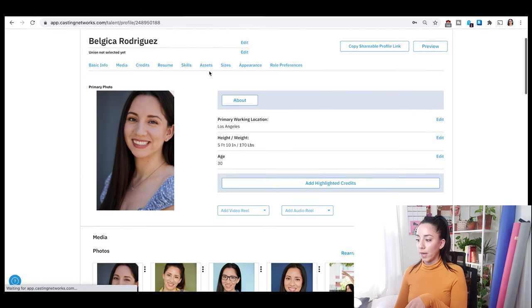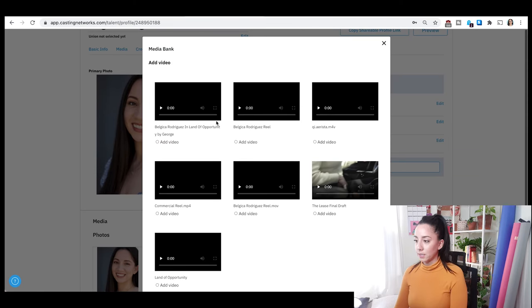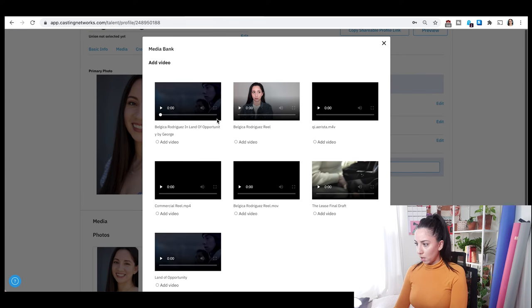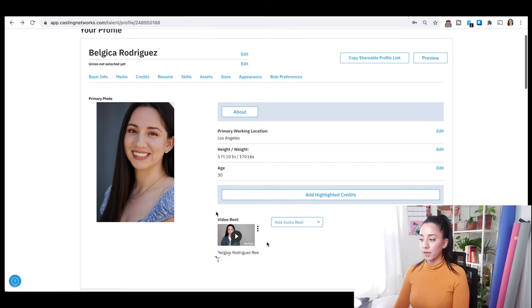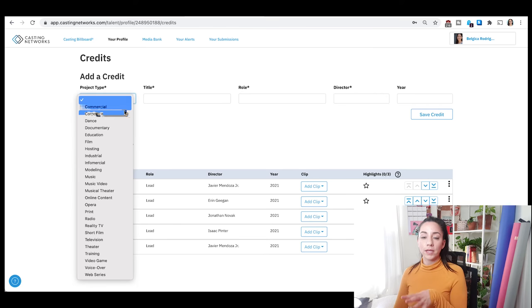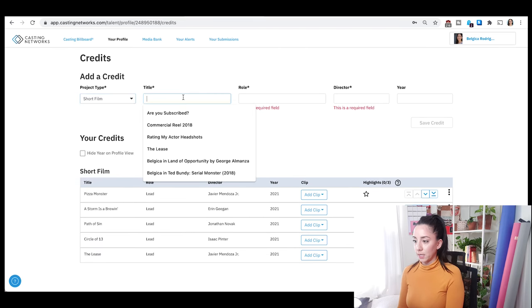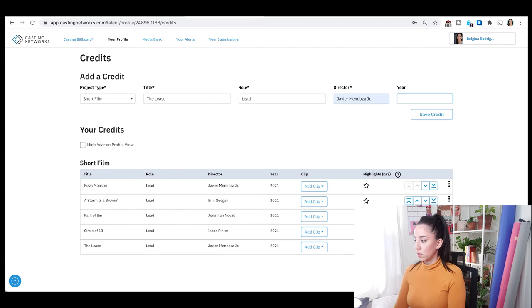The last thing for videos I want to show you is that you can add a video reel on your profile. You can select it from your media bank or upload it and then select it here. I'm going to go ahead and put this one here. Other than having that video there, you can also add a highlighted credit, and when you have your credit you can add a clip from that film.